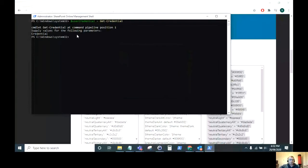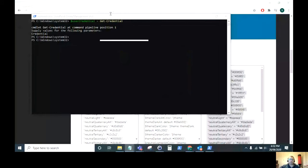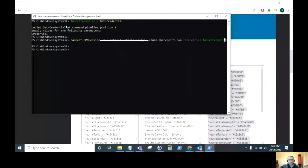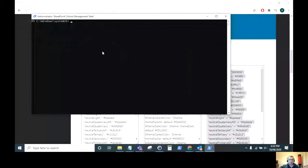Once that's done, that should all be fine. The next command we want to run is the Connect-SPOService command. This is the command that connects us to your tenant. As you can see here, it's using the credentials that we've just entered into this variable and it's connecting to the admin site. So that's all good and it seems to work. There's no errors. If you get errors, that most probably is because you're not an administrator of your tenant.